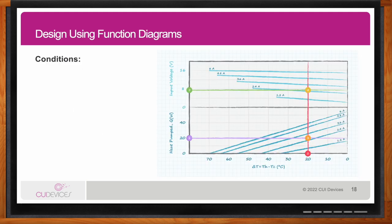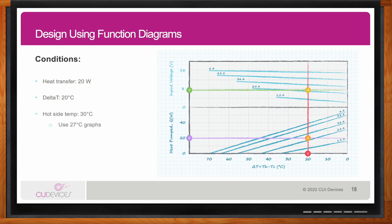Reading the performance graphs is essentially the only way to determine if a Peltier is going to work for your application. To do so, you need to know the heat transfer (Q), the temperature difference between the hot and cold sides of the module, and the hot side temperature you expect in your application. For example, suppose an engineer needs to get rid of 20 watts, expects a delta T of 20 degrees Celsius between hot and cold sides, and a hot side temperature of 30 degrees Celsius.